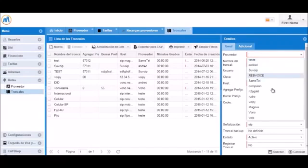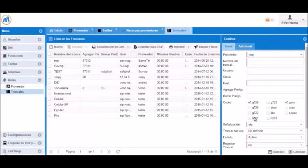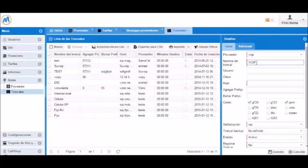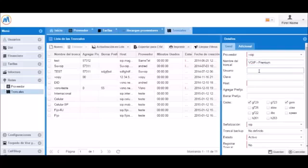We will select the new provider that we just created, VoIP. We will give this trunk a name such as VoIP Premium. Next, we will add a username and a password.